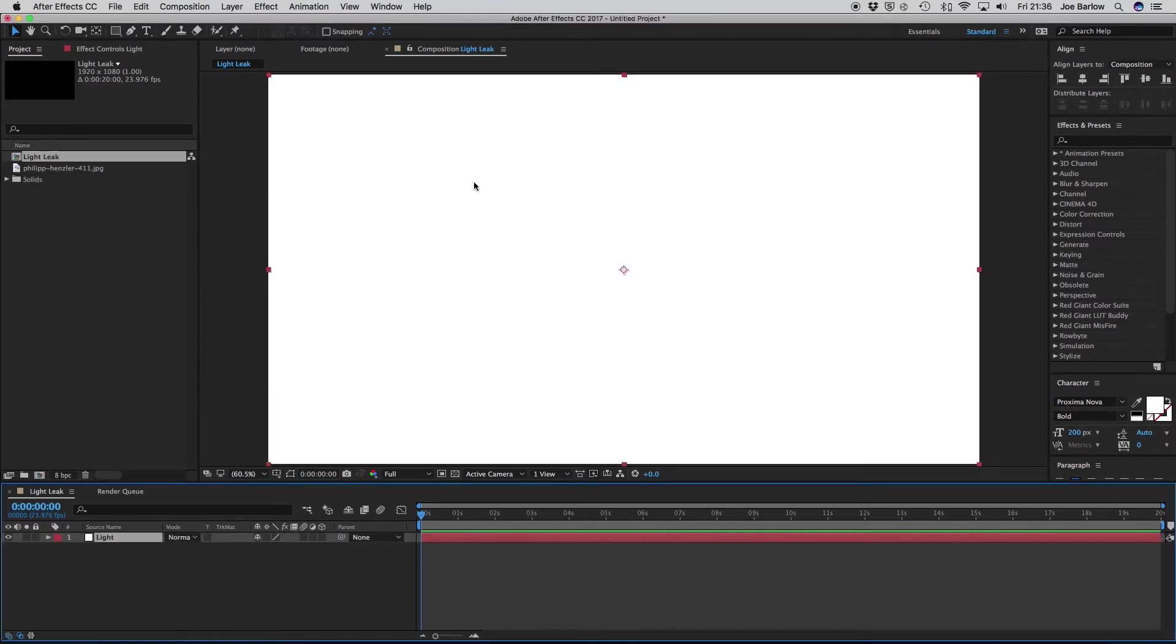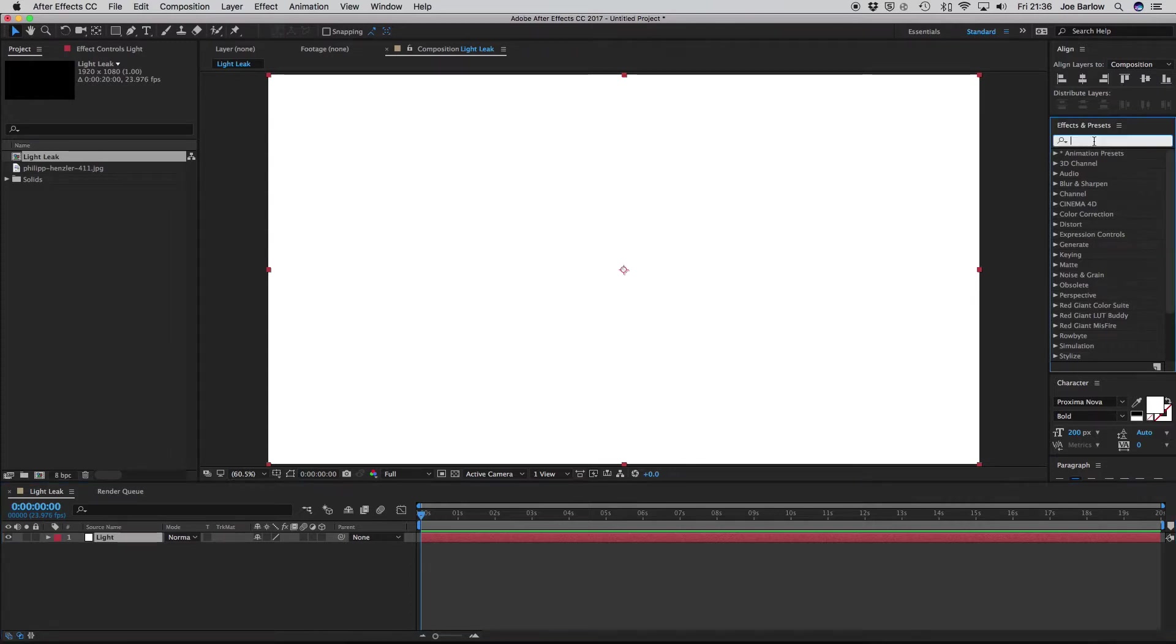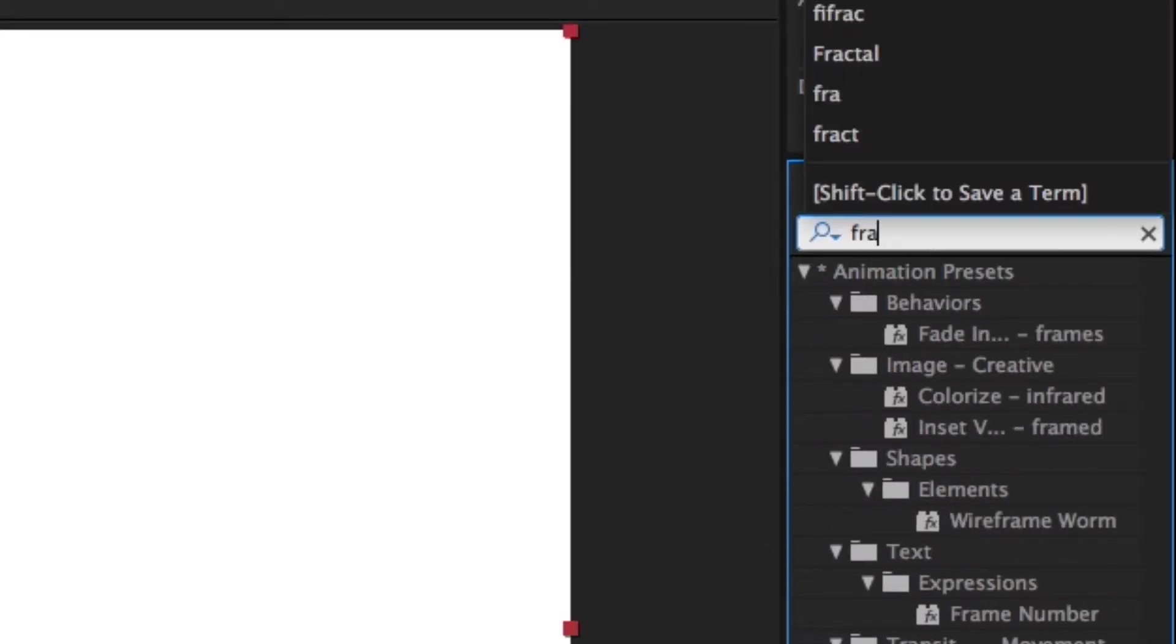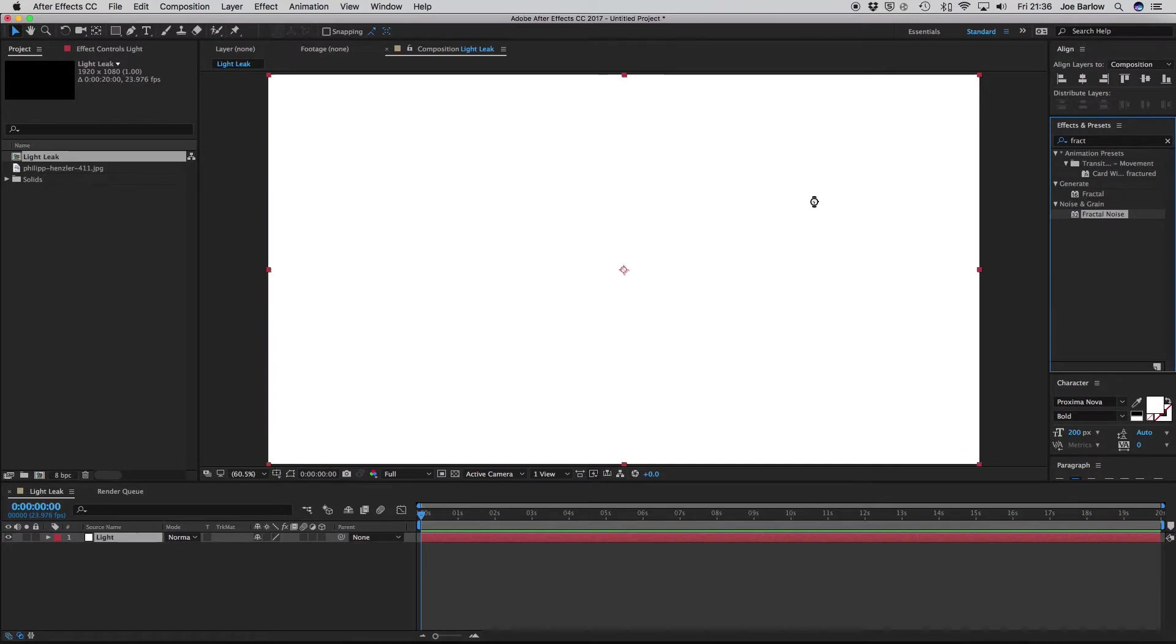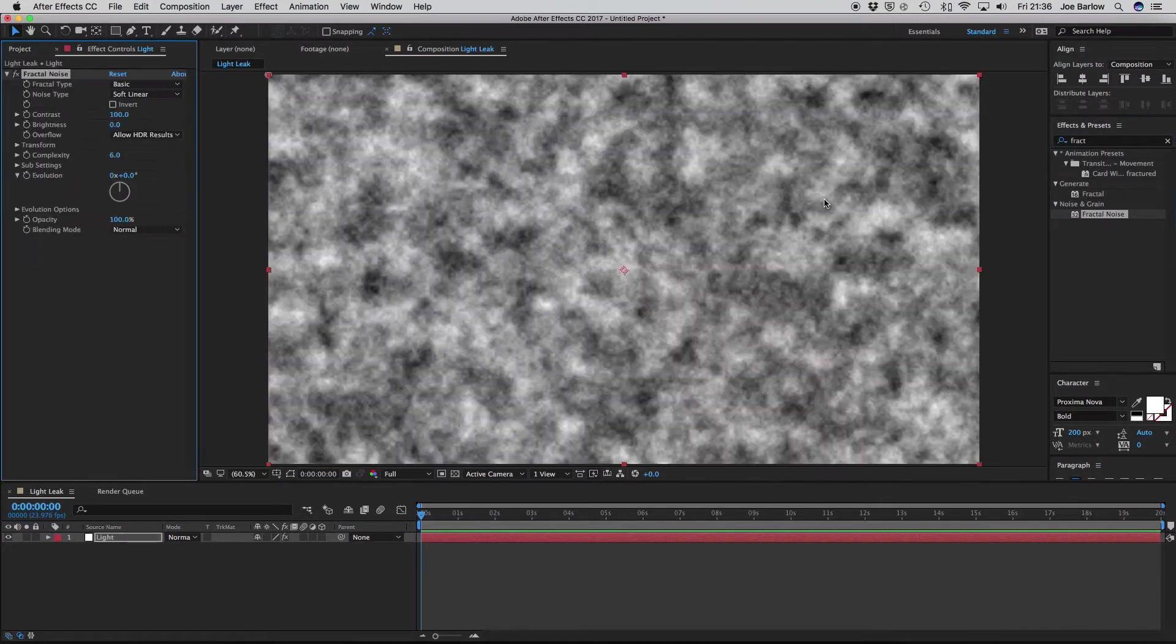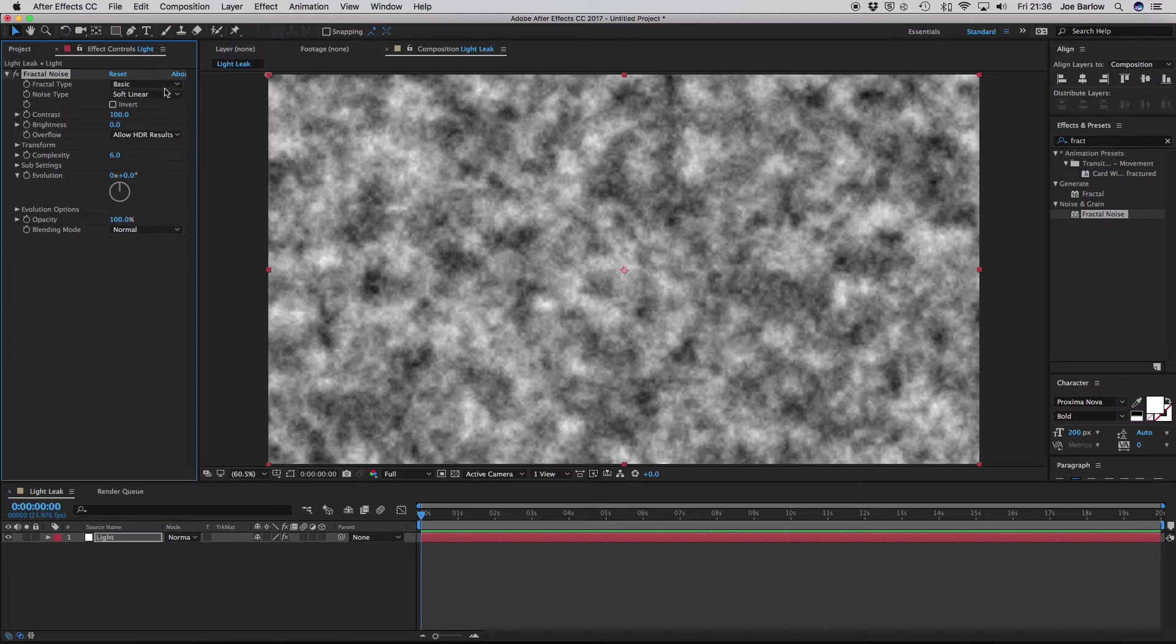When you have this set up, go over to your Effects and Presets panel and search for Fractal Noise. Drop that onto the solid you've just created and you should have something that looks like this. Now we've got this, we want to go ahead and change some of the settings.